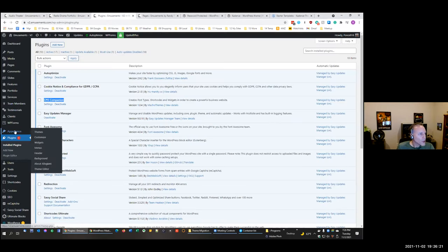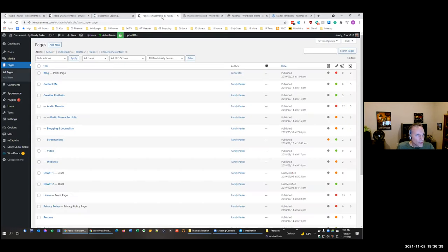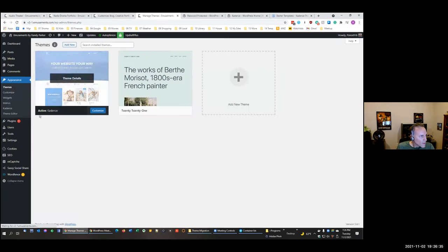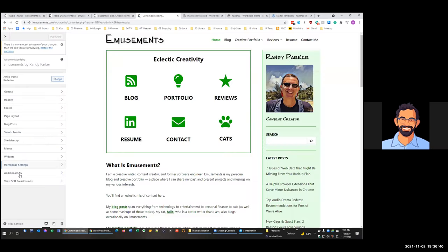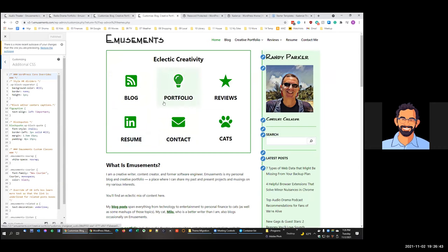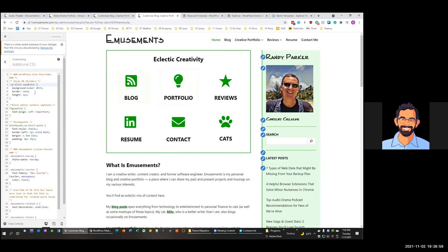My goal on the rebrand was to use native Gutenberg blocks wherever I could to make future migrations easier. For example I used the standard separator block, though I did some CSS override of how it looks — whereas I had been using the Ultimate Blocks divider block because it had a little more configurability. If I ever move off the Cadence ecosystem, the more you're baked into custom blocks, the harder that's going to be. I only have a few places where I wanted to do CSS overrides.